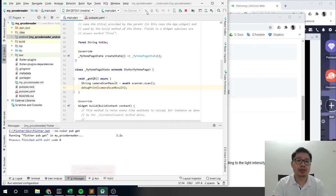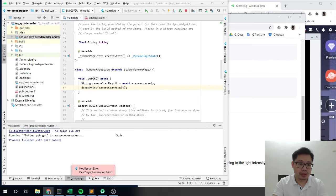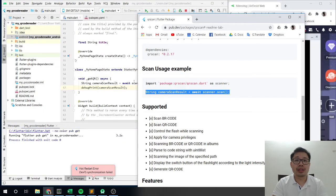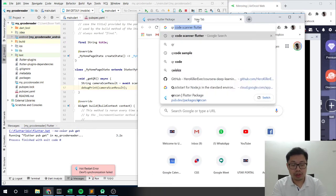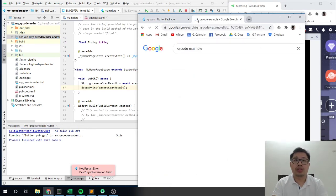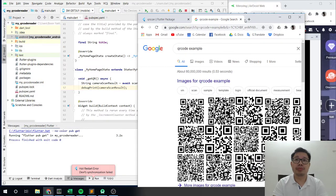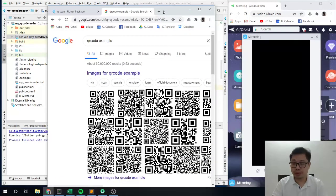Let me run this program first. And then meanwhile let me create some QR code, a simple QR code, so that we can do some scanning. I think we can find some QR code. Let me just find some.